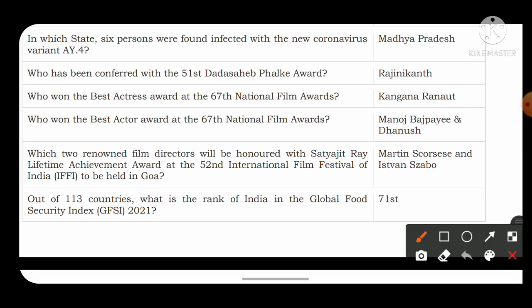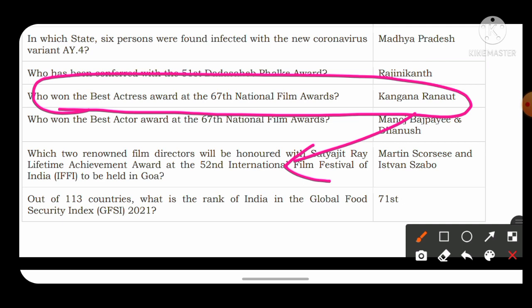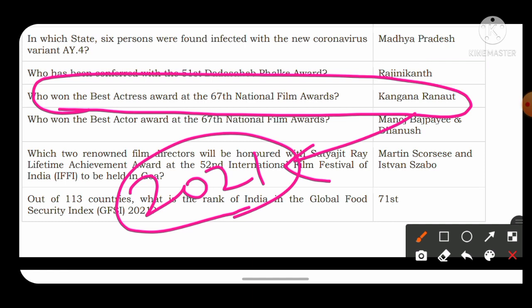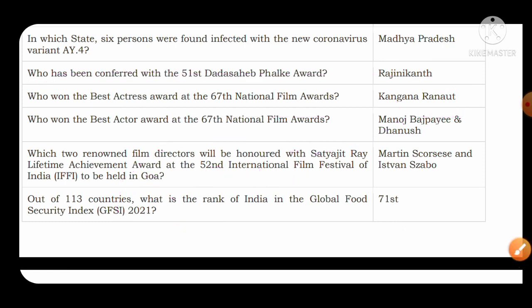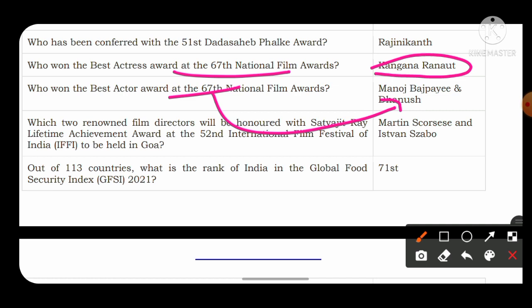Who won the Best Actress award at the 67th National Film Awards? The answer is Kangana Ranaut, who also won the Padma Shri award in 2021. Who won the Best Actor award at the 67th National Film Awards? The Best Actor award was shared by Manoj Bajpayee from Bollywood and Dhanush from the Tamil film industry.